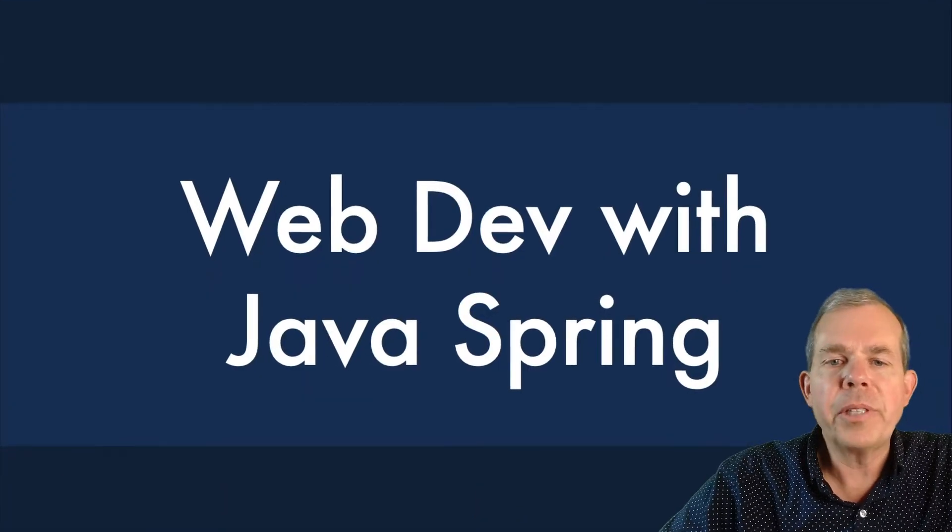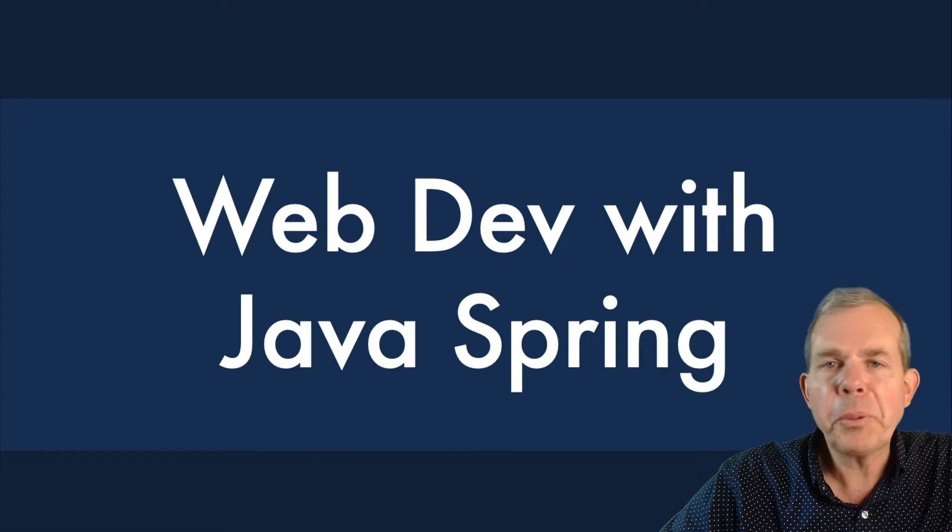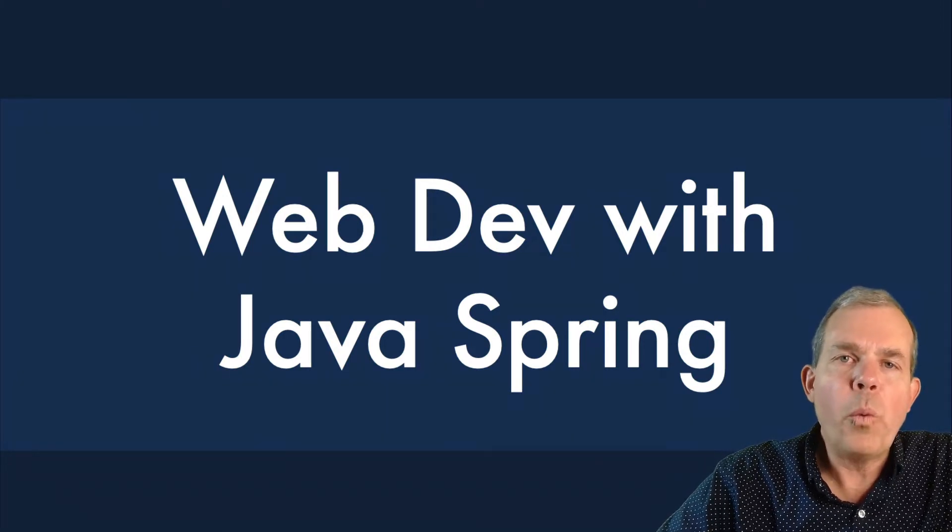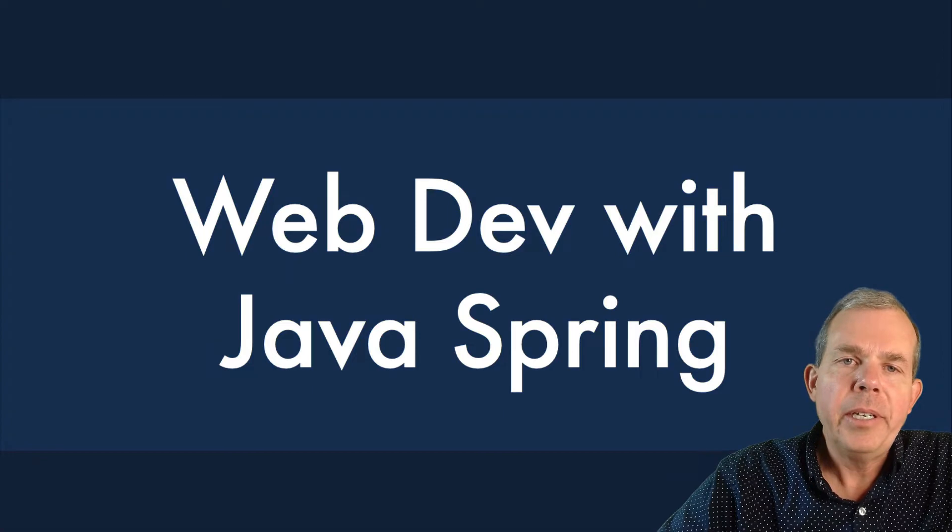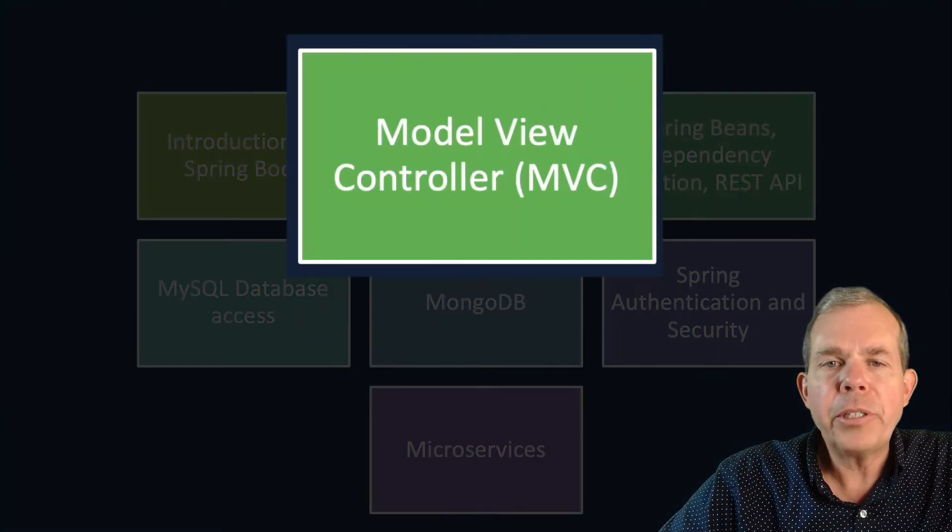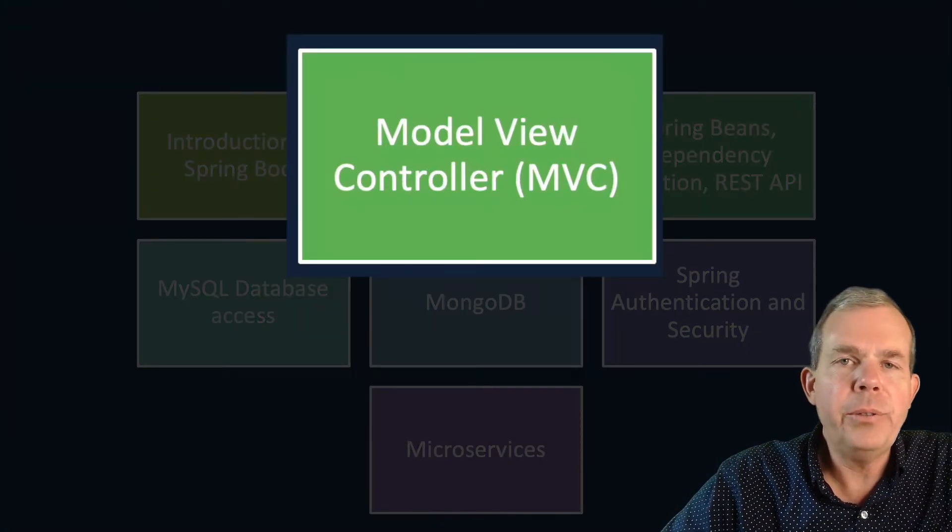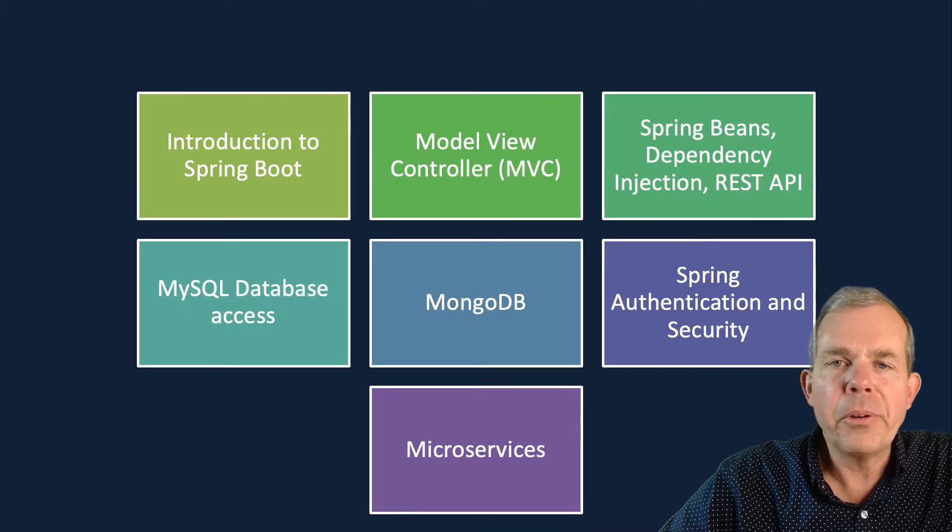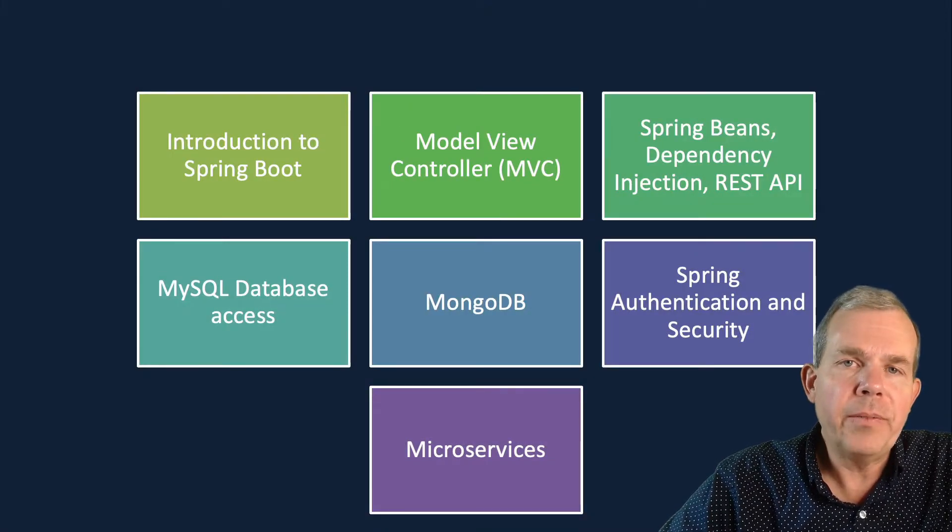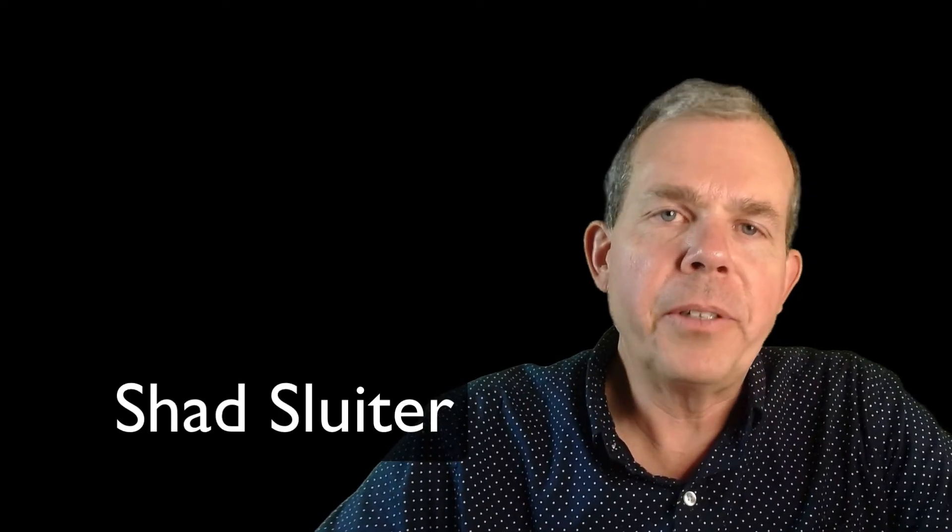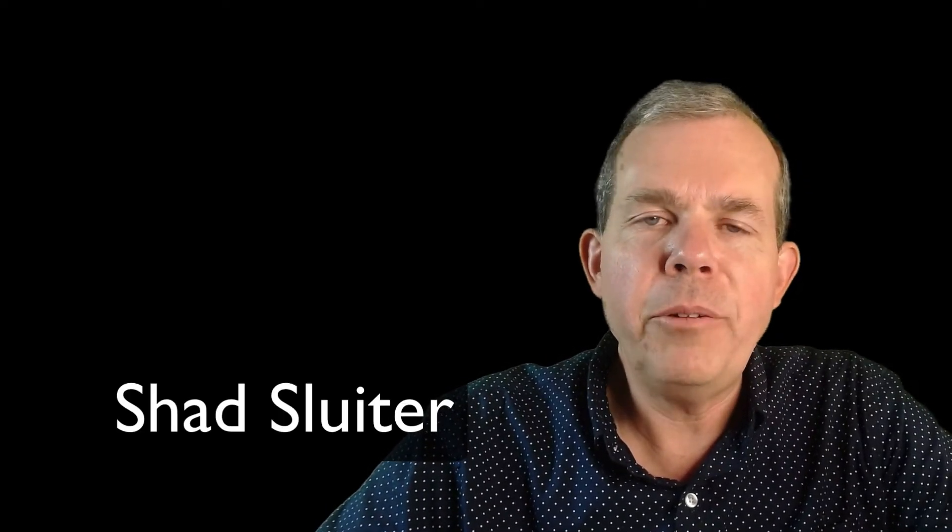This is a course on web development with Java Spring, Spring Boot. The goal of this course is to make you a professional web developer with a Java language. So this is the index of everything that we're learning. And we're on part two right now, which is about models, views, and controllers. And so we're creating a controller that can produce several kinds of data. My name is Shad Sluder, and I'm a professor of software development at Grand Canyon University.